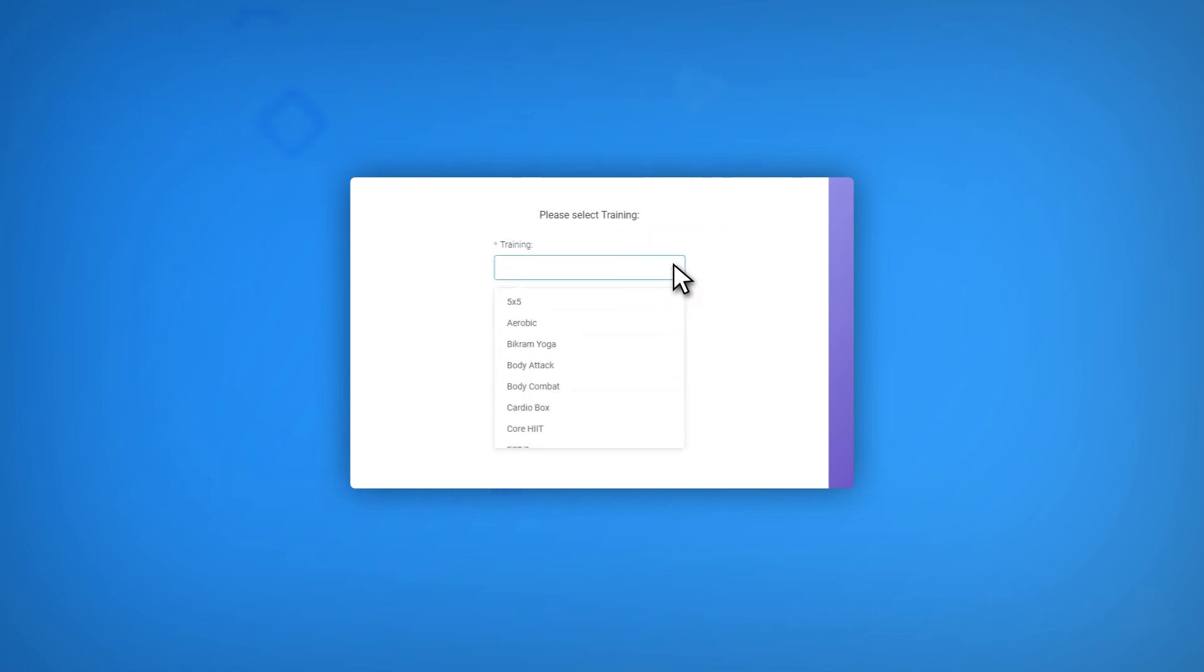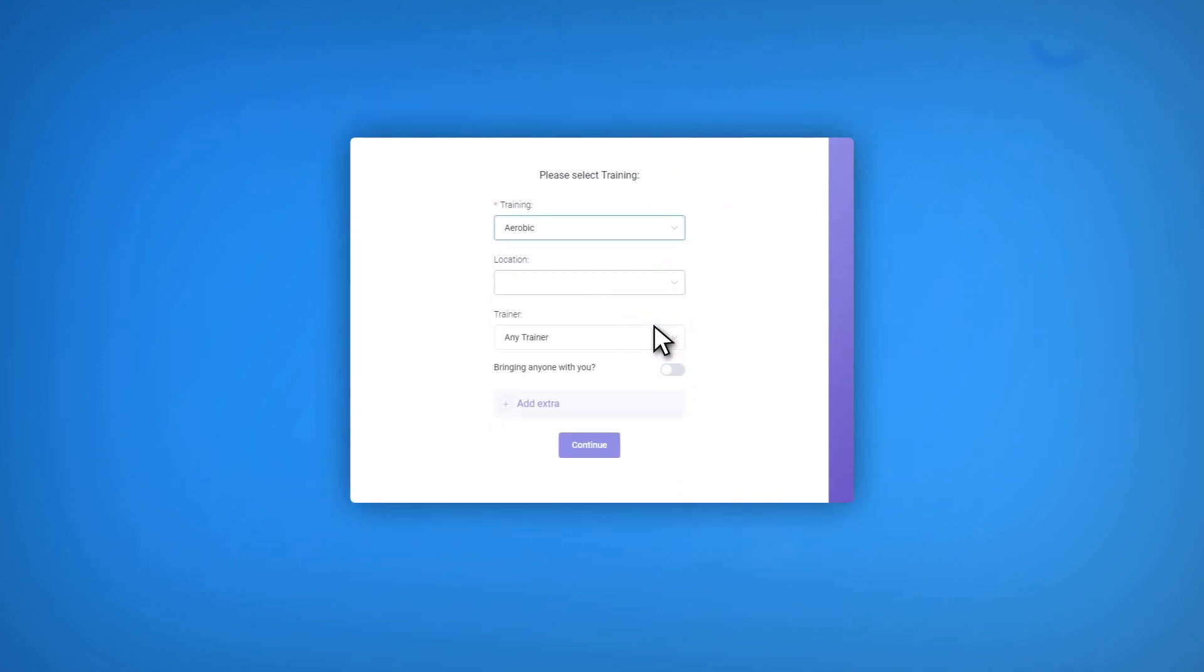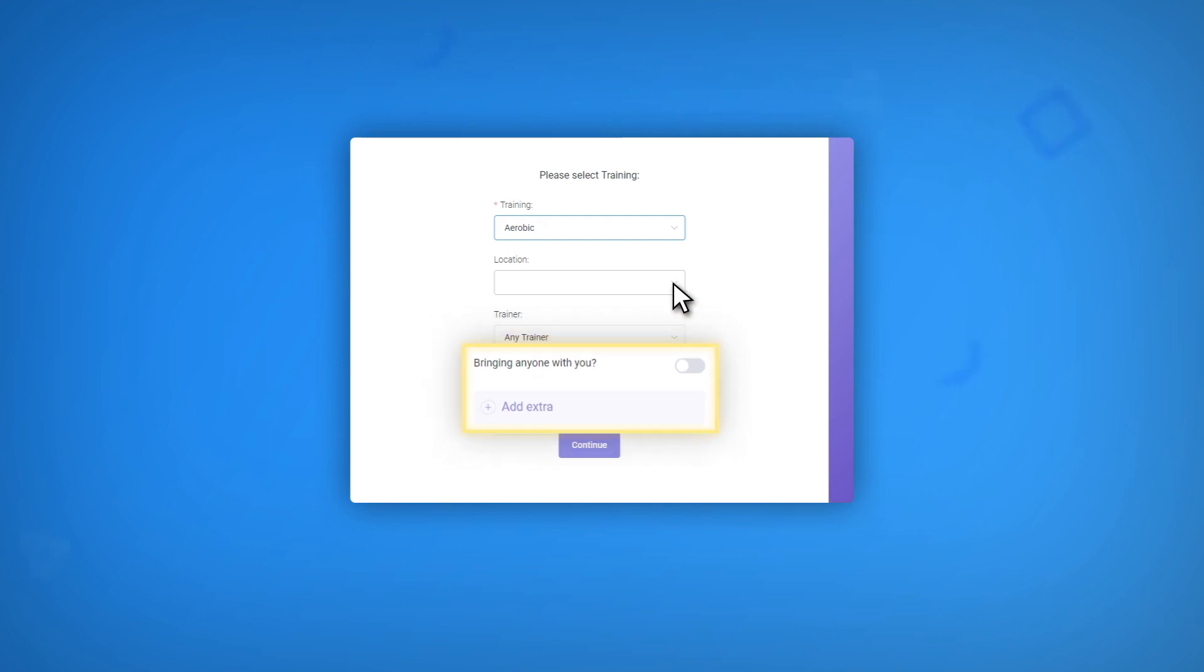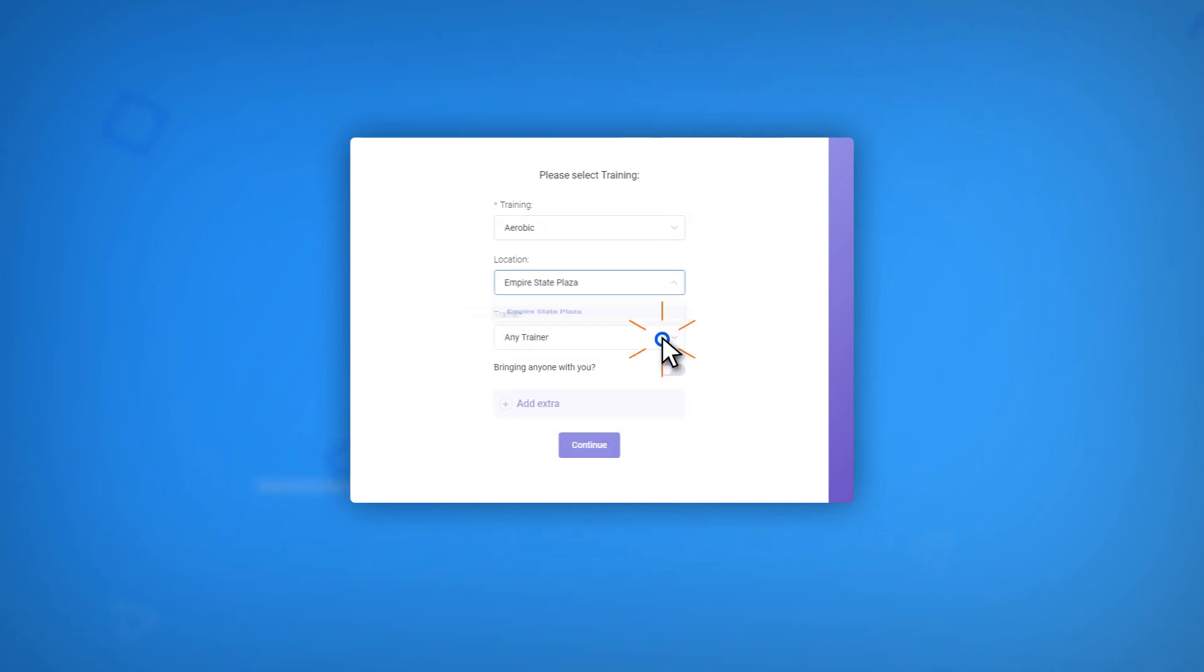Then, depending on the chosen service, two new options might appear: Add Extra and bringing anyone with you? You have to keep in mind that these two options can only appear if the system is configured to enable them.